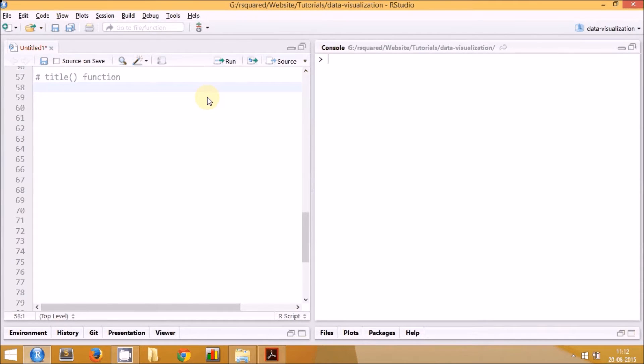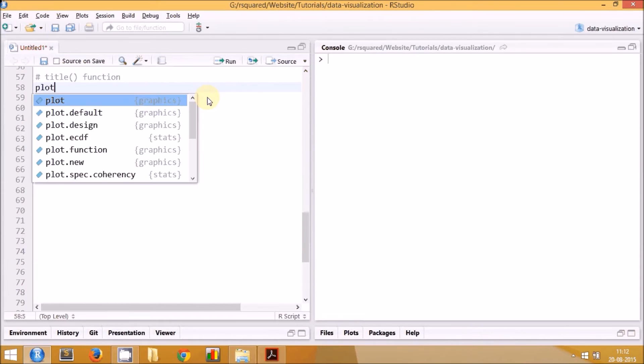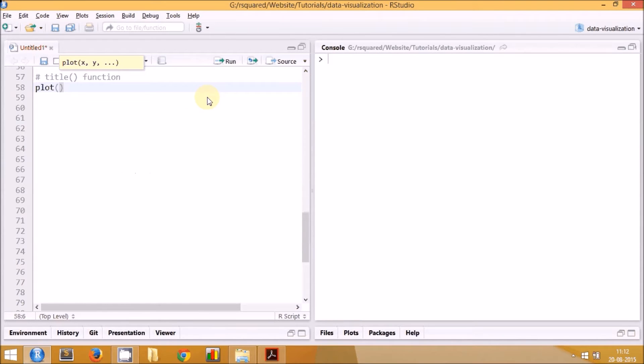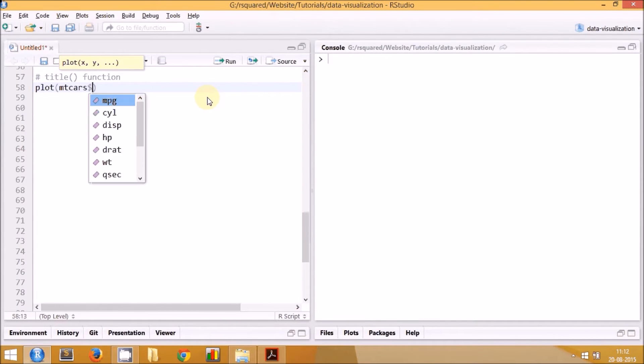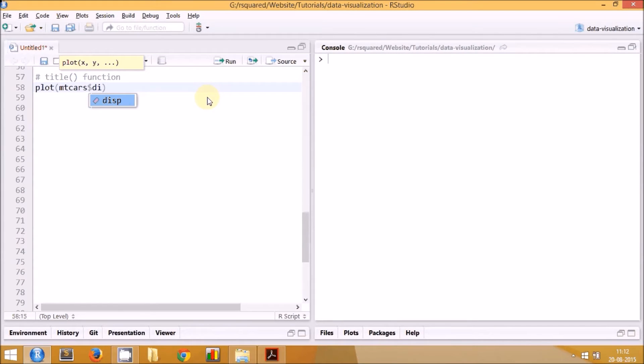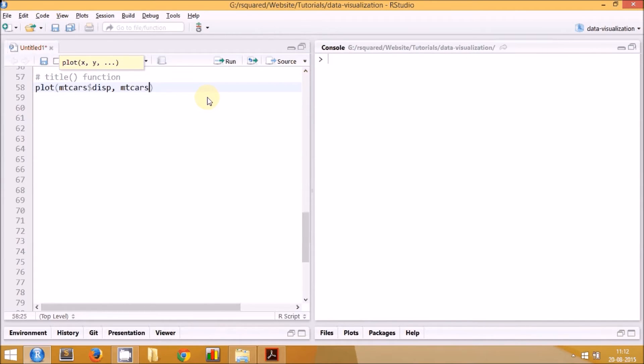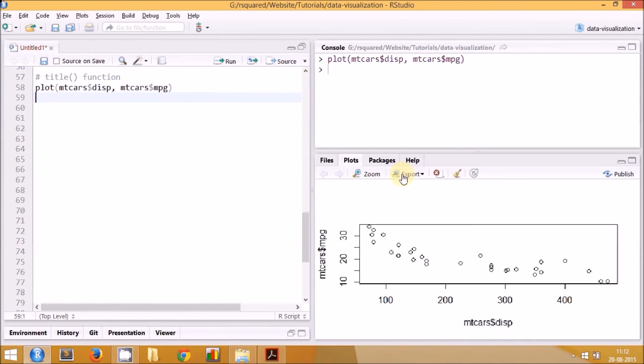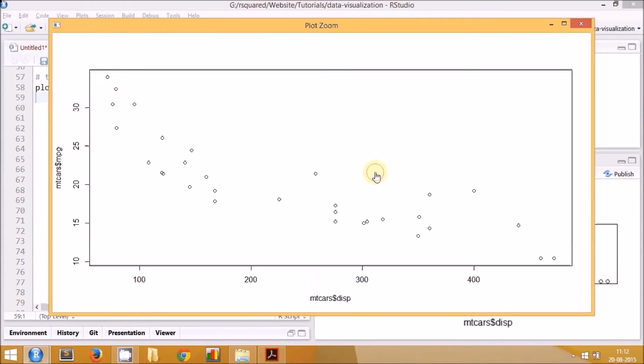The first step is to create the basic plot, and for that you have to use the plot function. We're sticking to the same dataset, mtcars, and we'll create the same graph of displacement and miles per gallon. Once you do this, you can see it creates a plot which doesn't have any title or subtitle and has the default labels for the x and y axis.